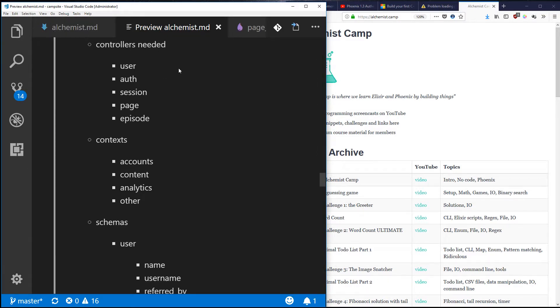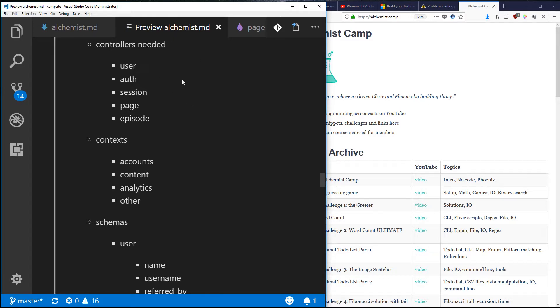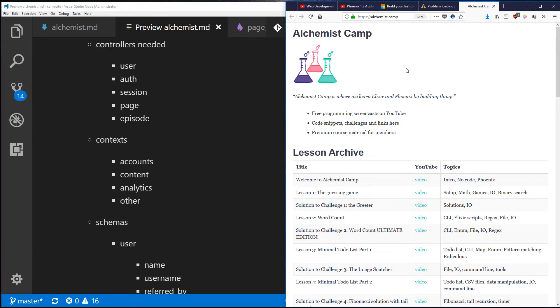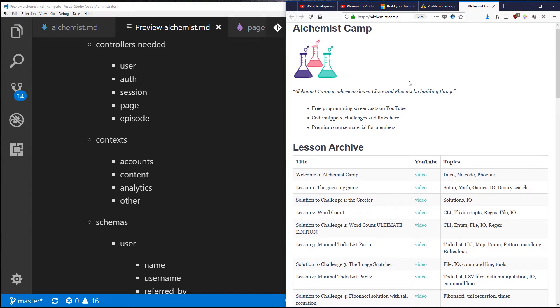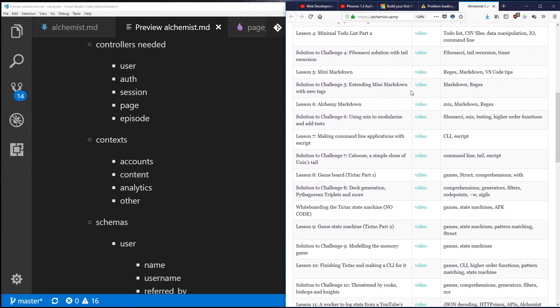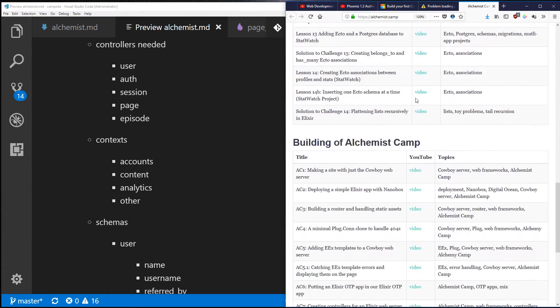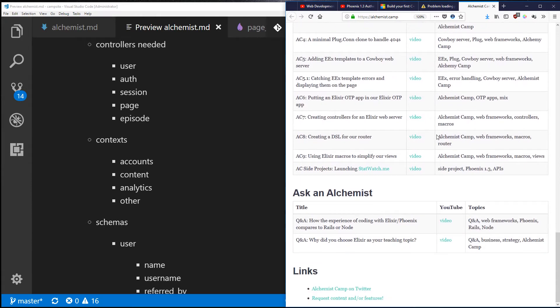For those of you that are new to the channel, this is the site that hosts the channel, alchemist.camp. Right now it's a Phoenix app, but it's just rendering a static home page and all of these lessons have been hard-coded in. Mostly it's a link to lessons and that's it.